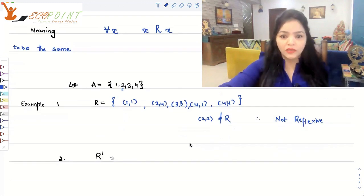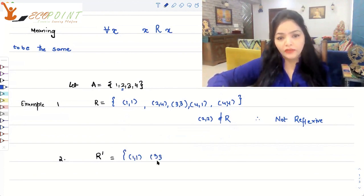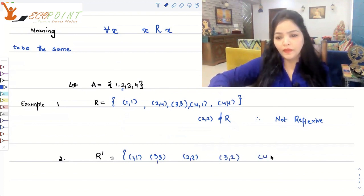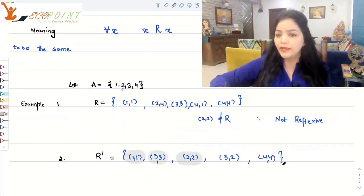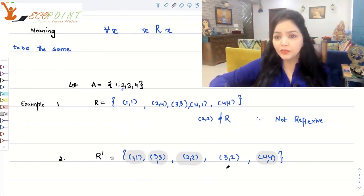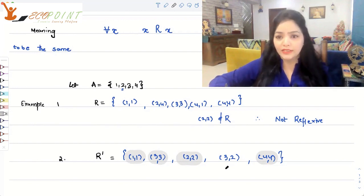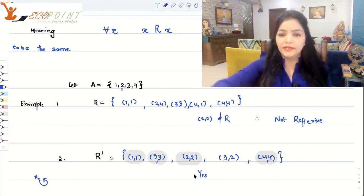Let's take another example, R'. If R' = {(1,1), (3,3), (2,2), (3,2), (4,4)}, is R' reflexive? Absolutely yes, because (1,1), (3,3), (2,2), and (4,4) are all present — and those are the four elements of A. So R' is clearly reflexive. Yes, (3,2) is also present here, but we are not bothered about it as far as reflexivity is concerned. What we care about is that every x maps to x itself — and that's happening. So yes, this is a reflexive relation.